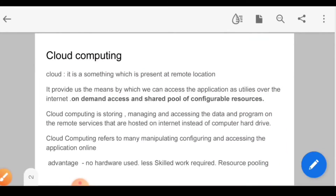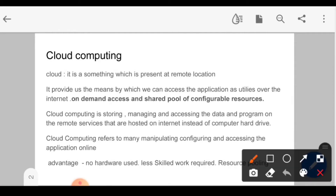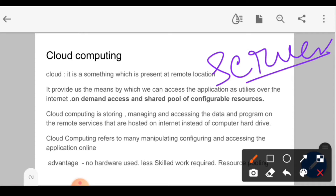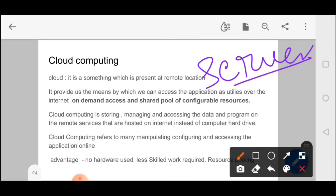What is Cloud Computing? If you have to develop an app or host a website, what does it need? You have to have a server first. If you want to host a website, you have to purchase a server. First of all, the server is very costly. And if you have purchased it, you have to maintain it, provide security, and manage it — all of which is very costly.